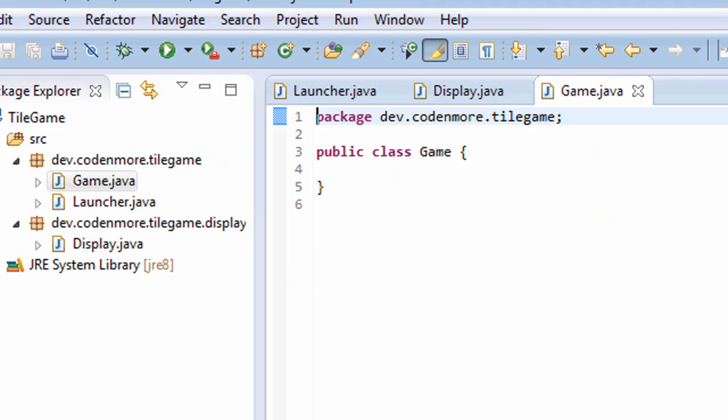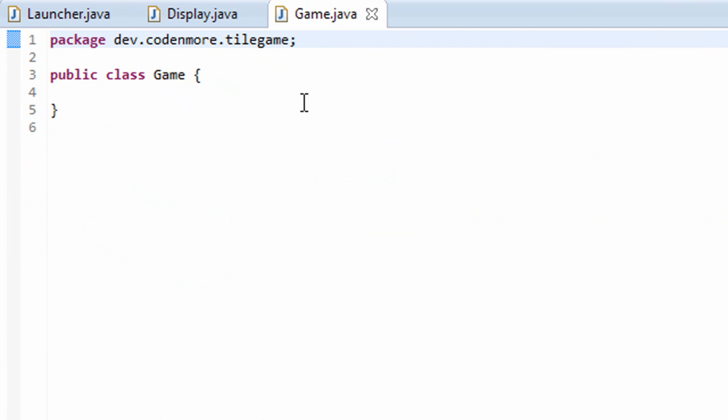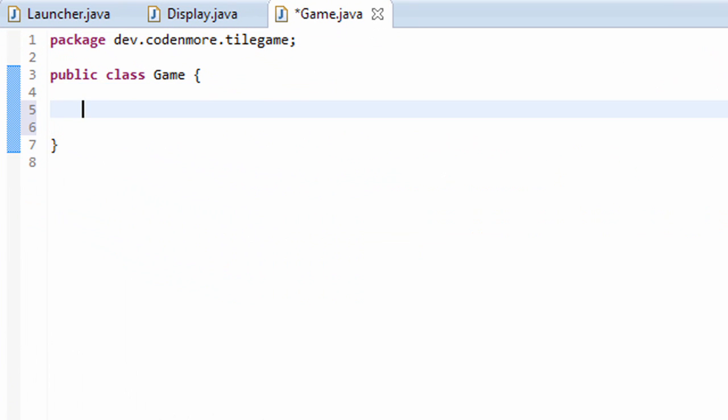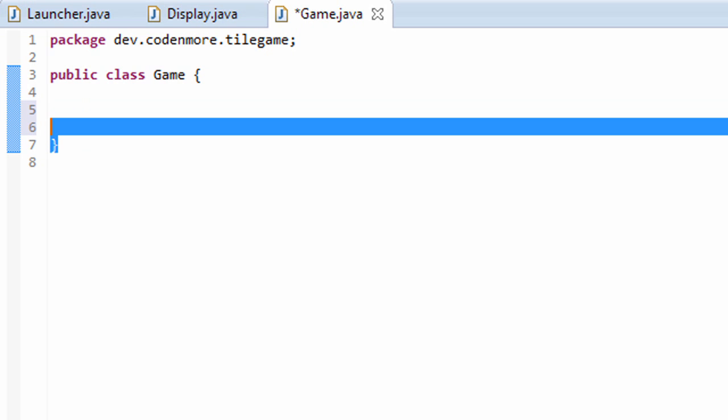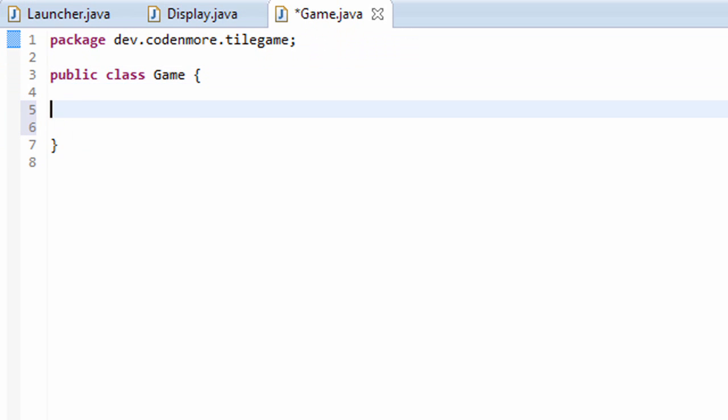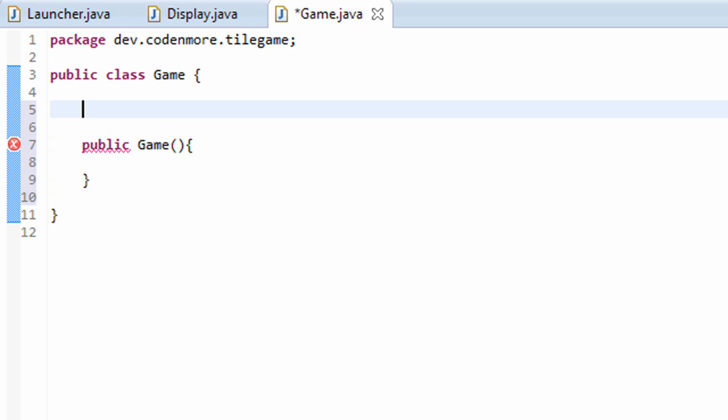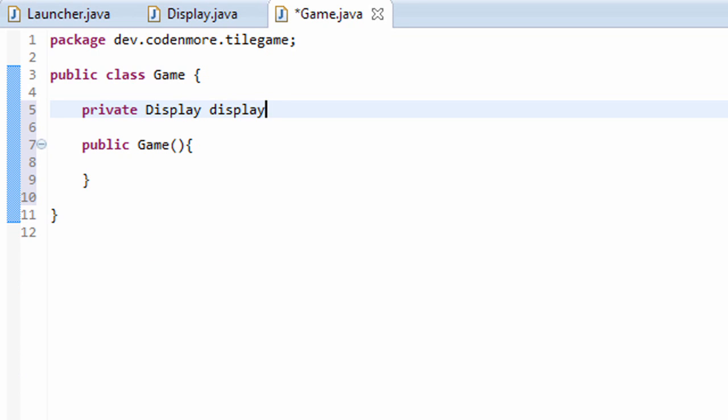There we go. Now the Game class is going to be the main class, the main part of our game. It will hold all of the base code for our game. It'll start everything, it'll run everything, and it'll close out our game. So this class is very important. It's going to be the main class of our game. We're going to put a lot of stuff in this class. Let's go ahead and create the game constructor here. Our game is going to need an instance of our display class here, so we'll create a private display object called display.